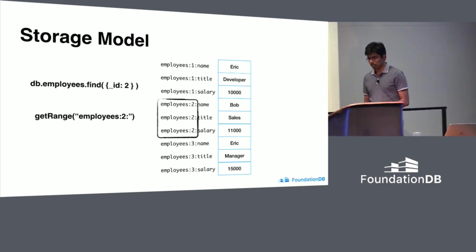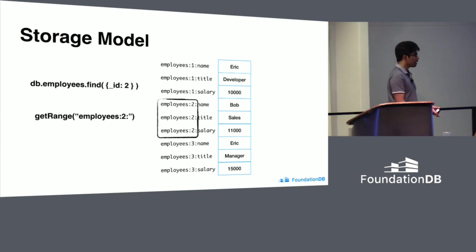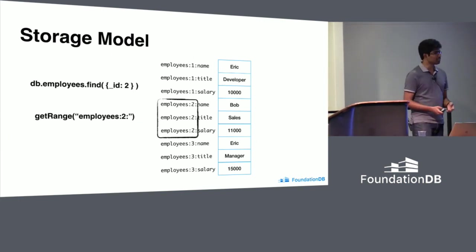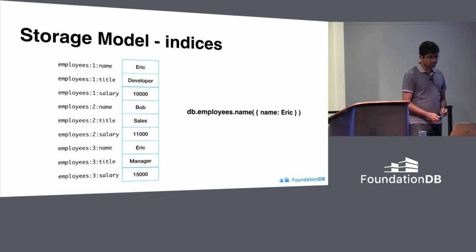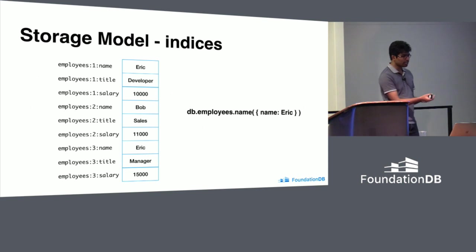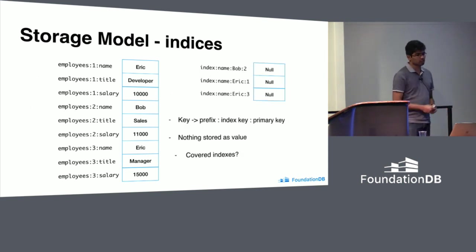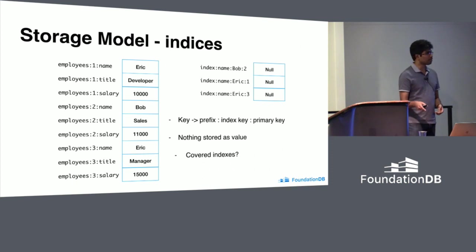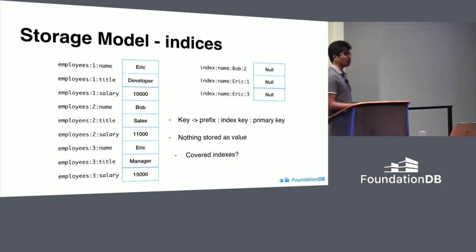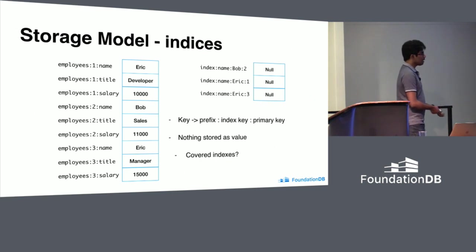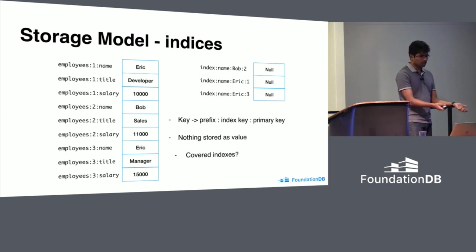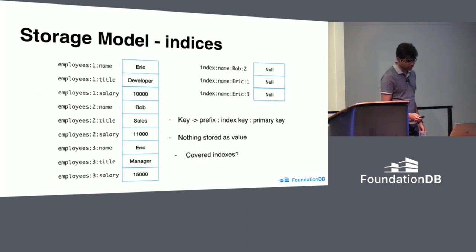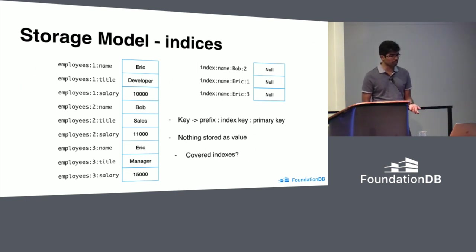Secondary indices have to maintain mapping from index key to primary key. Index key here is name, primary key is ID. It has the index prefix and after that the index key, which stores the name and then primary key. The primary key could be stored in the value, but unlike primary keys, secondary keys are not unique. You can have multiple Erics. If you don't keep the primary key part of the key, then manager Eric is going to override the developer, which is not great. Then the value, we don't really store anything.